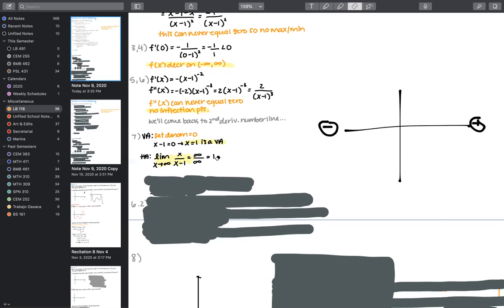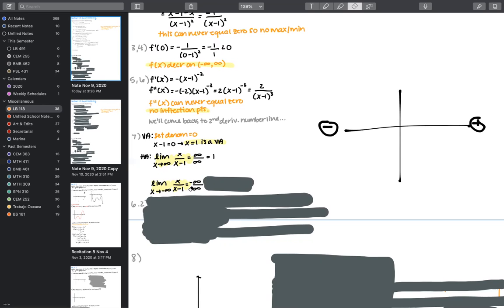We can say we're dividing two essentially equal infinities, so infinity over infinity equals one. We do the same for the limit as x tends to negative infinity: negative infinity over negative infinity minus one. Again, the difference is negligible, and so our horizontal asymptote is equal to one.